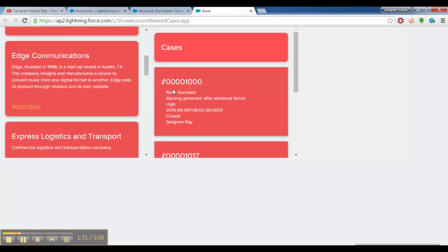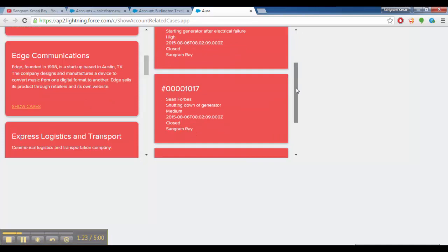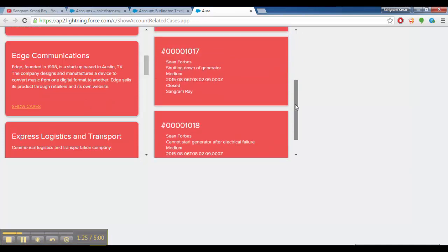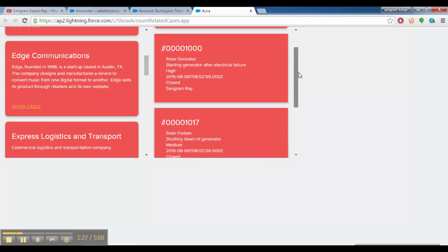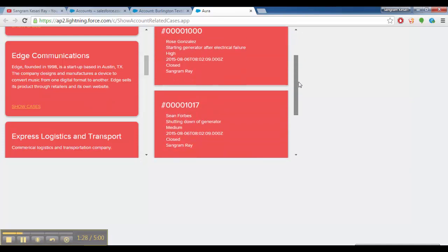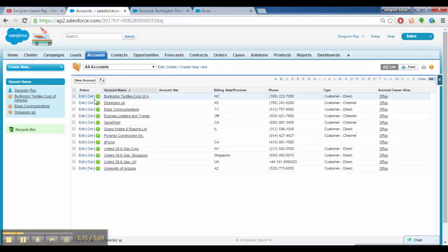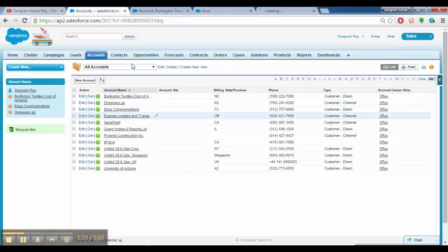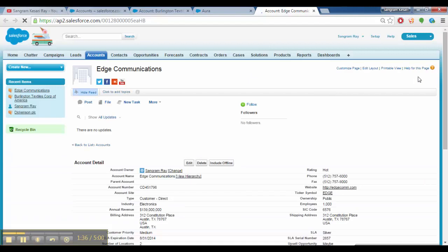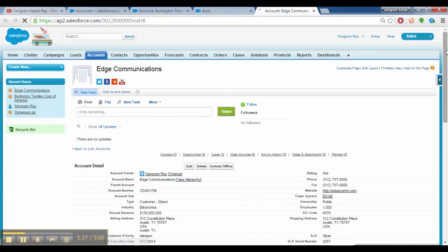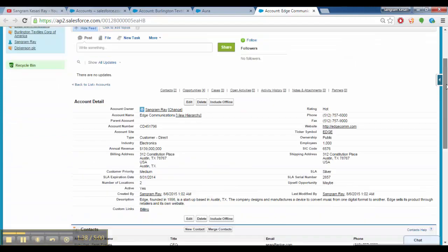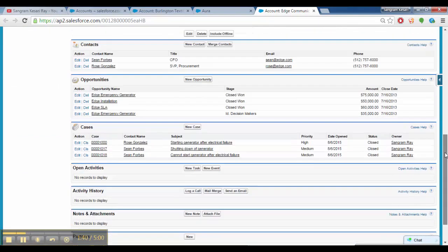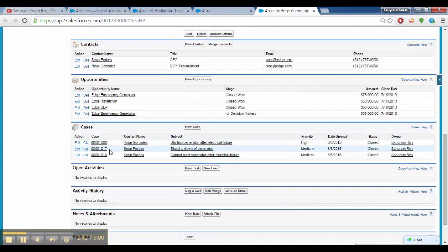Here we have one, two, three cases: 1000, 1017, and 1018. If I open up Edge Communications, we should be able to see all three cases. So these are the three cases: 1000, 1017, and 1018. So this is how the Lightning application is developed.